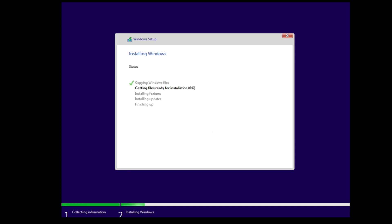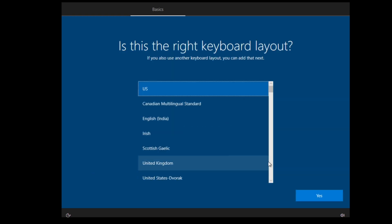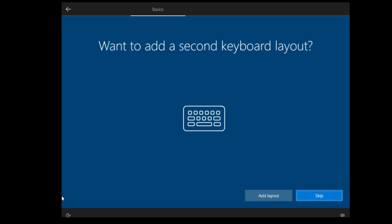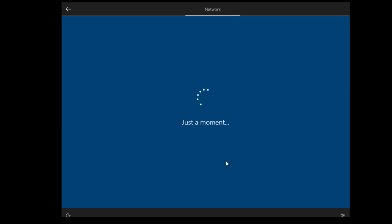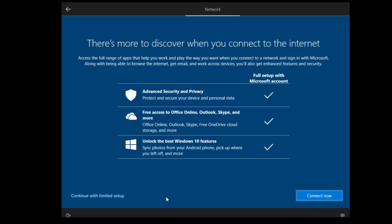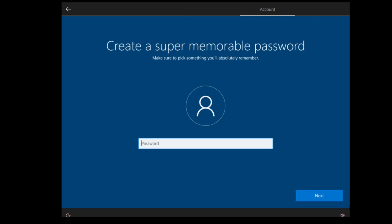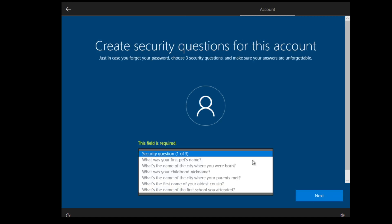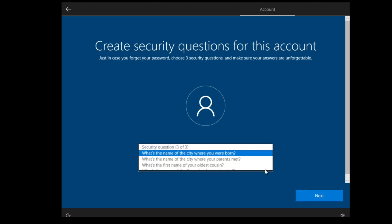After some time, the installation is complete and you can now choose your preferences: your region, your keyboard layout, your internet connection and so on. Now important is your login name, then your password and security questions.